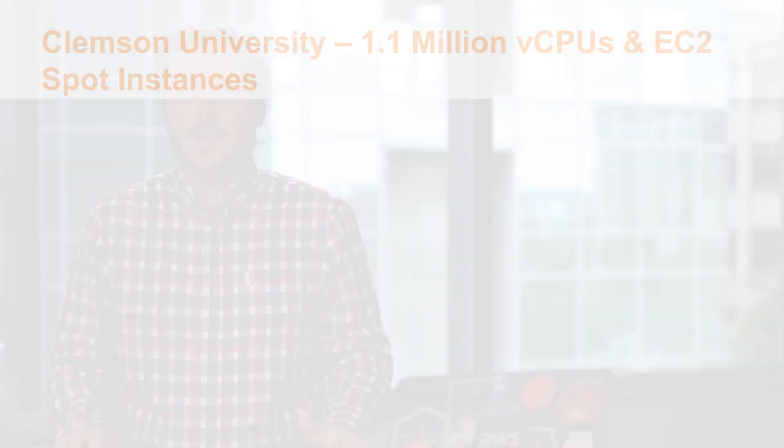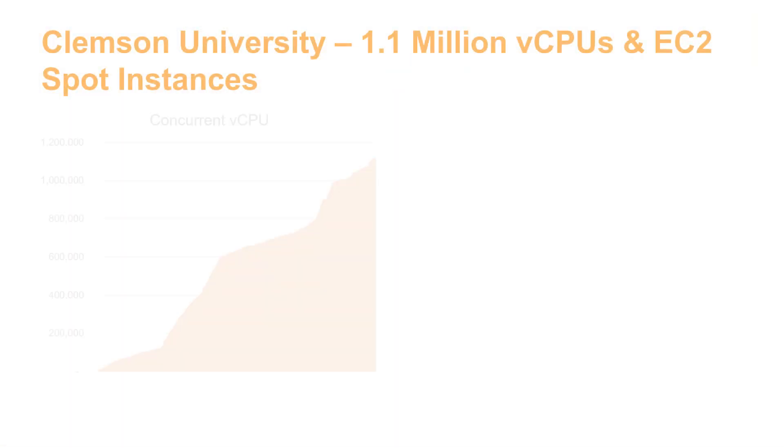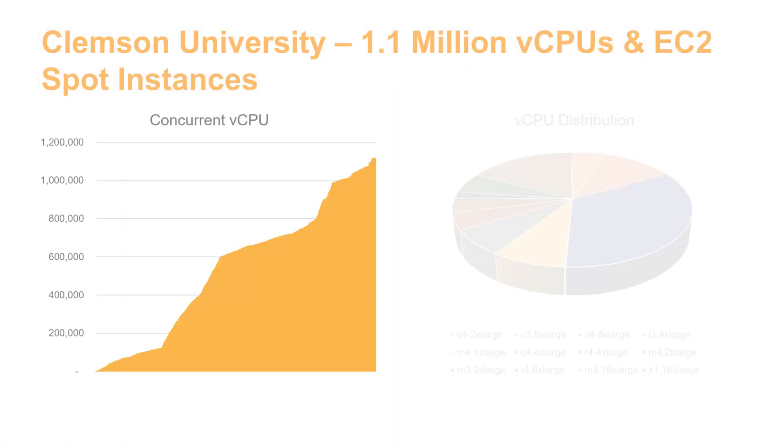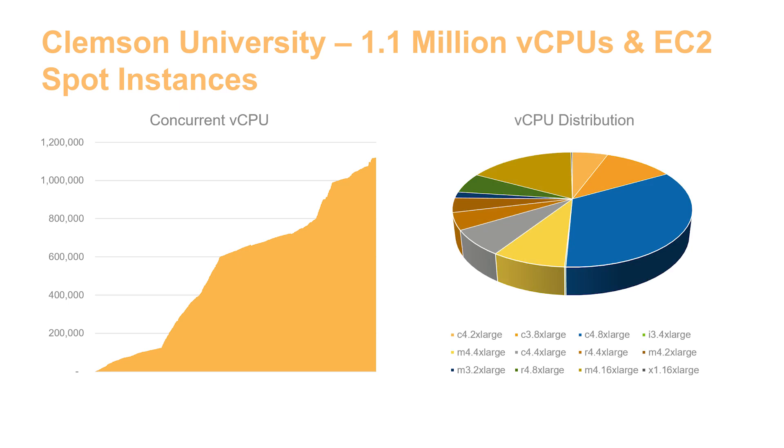Spot instances are unused EC2 capacity, which means the amount of it available in any one specific instance type and size varies over time. So by using more than one instance option, you increase the pool of capacity you have access to, achieving greater scale and reducing the impact if any one capacity pool gets interrupted.